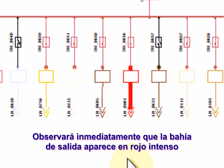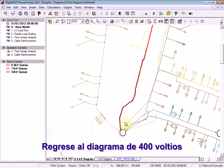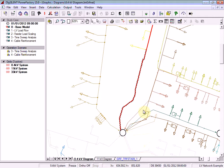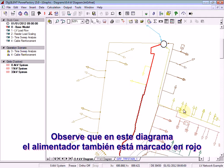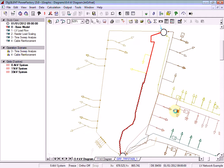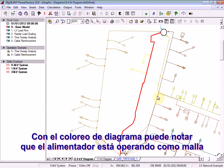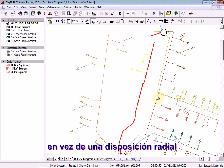You will notice immediately that the outgoing way turns bright red. Return to the 400V diagram and notice in this diagram also the feeder is marked as red. The diagram colouring has noticed that the feeder is running in a mesh arrangement rather than a radial arrangement.